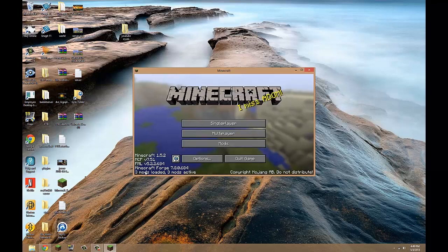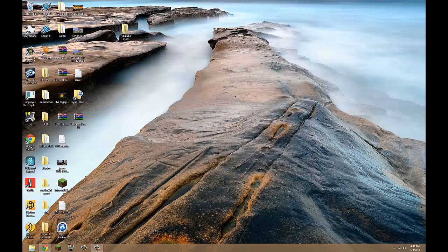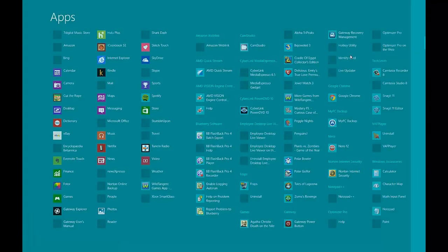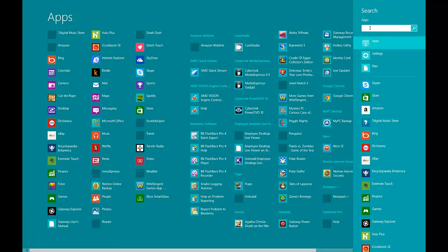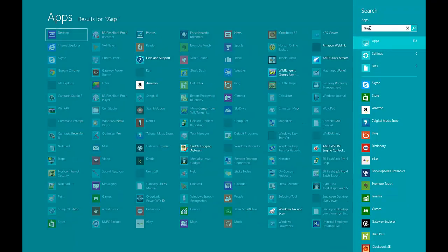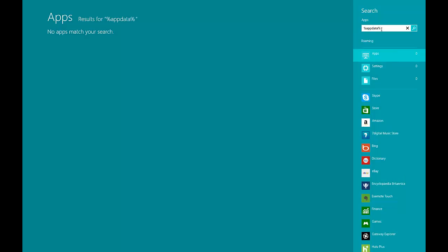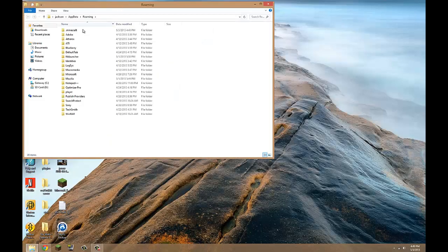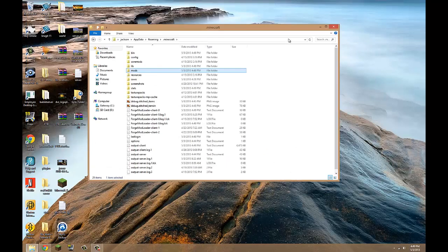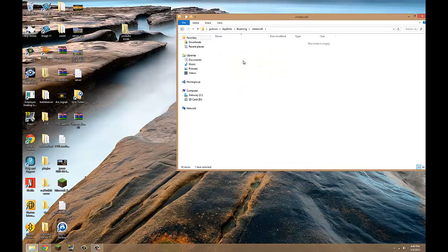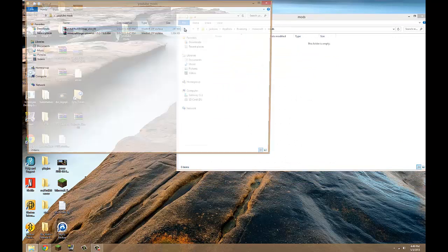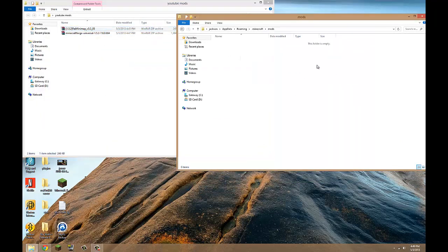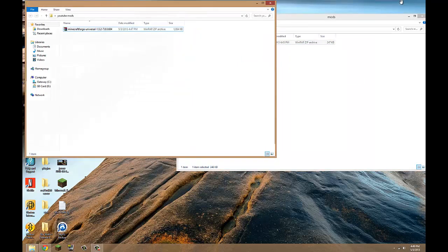So see, three mods loaded, three mods active. So we can exit out of this again, go back up to search, type in percent app data again, enter, dot Minecraft. And you'll see we have a mod section now, woohoo. And what Minecraft Forge does is makes it really easy, so all you have to do is open that, drag this right on in. Bam, that's all you have to do, just so simple.